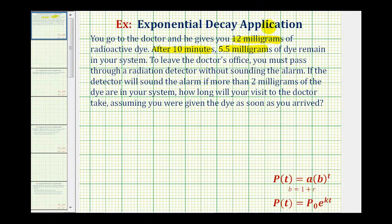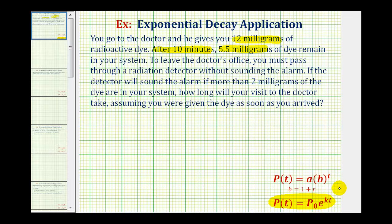To model this exponential decay, we have a choice of using two exponential functions. The first exponential function is easier to use if we're given information about the half-life or doubling time, but since we're not, we're going to use this function where p(t) is the amount after time t, p₀ is the initial amount, k is the continuous exponential decay rate, and t is the time.